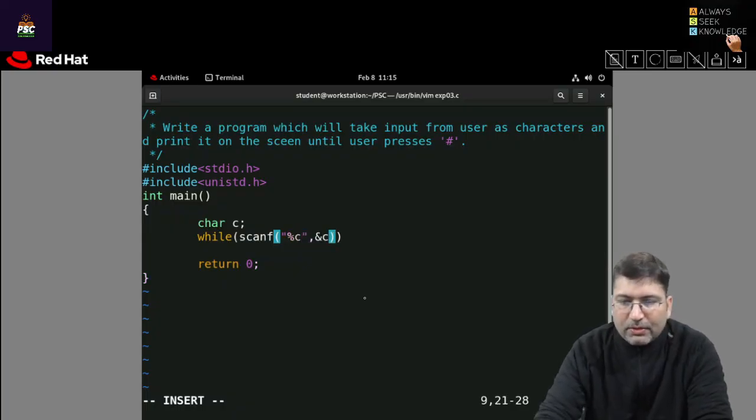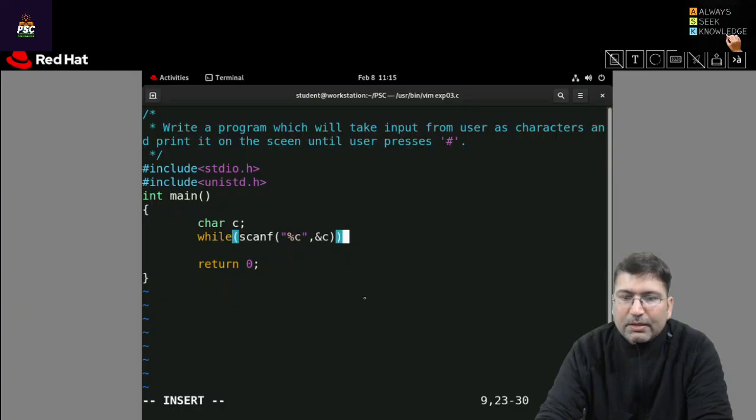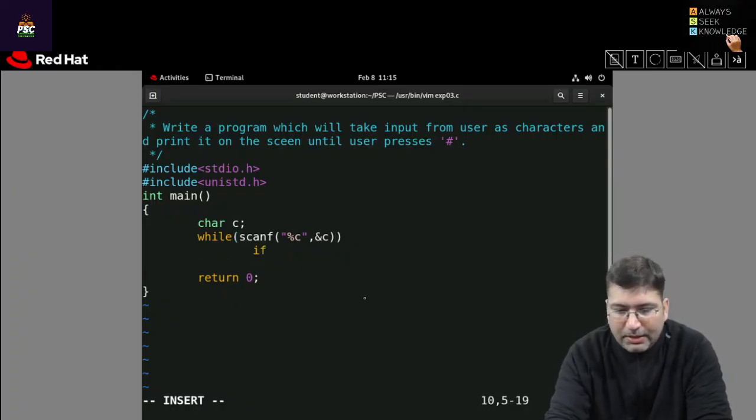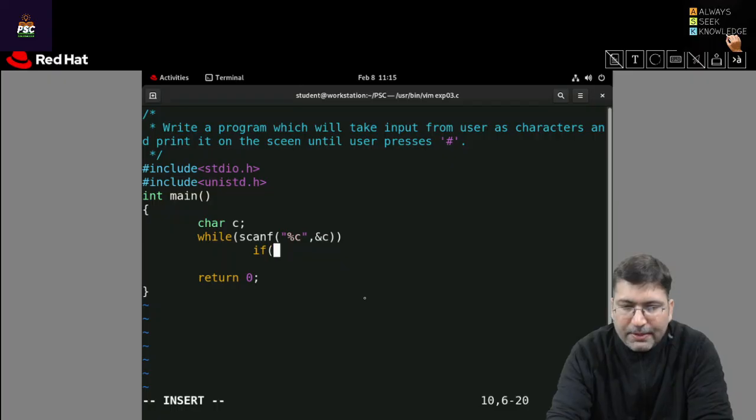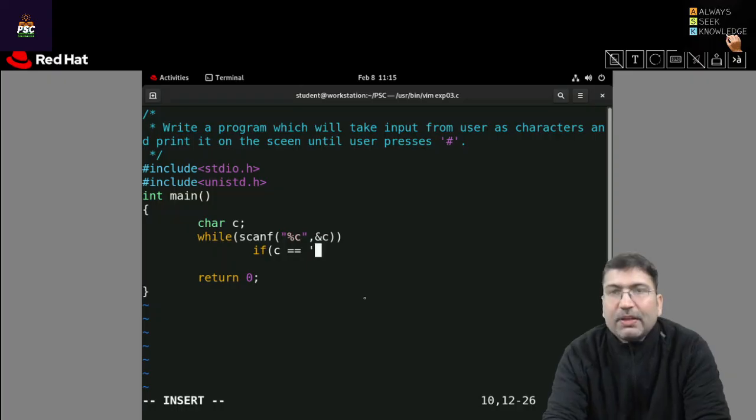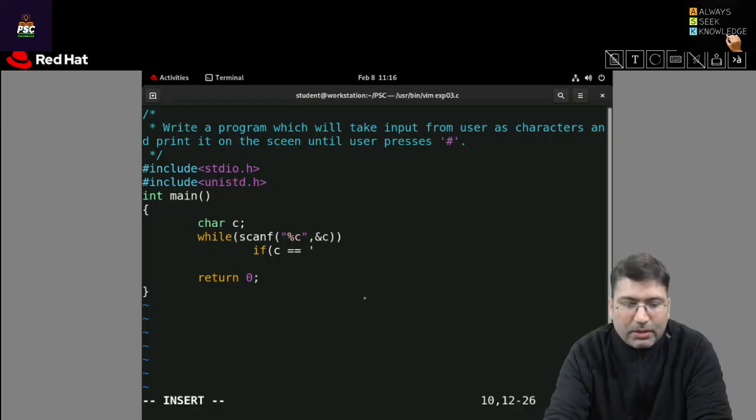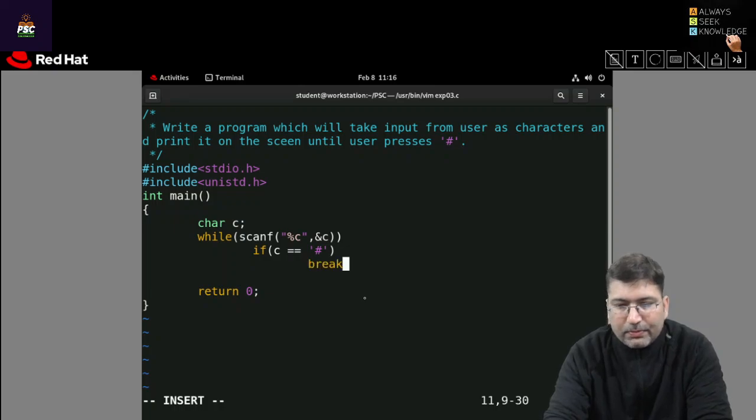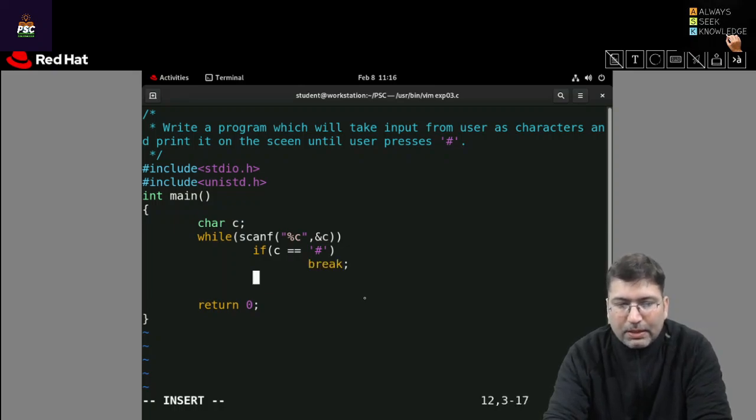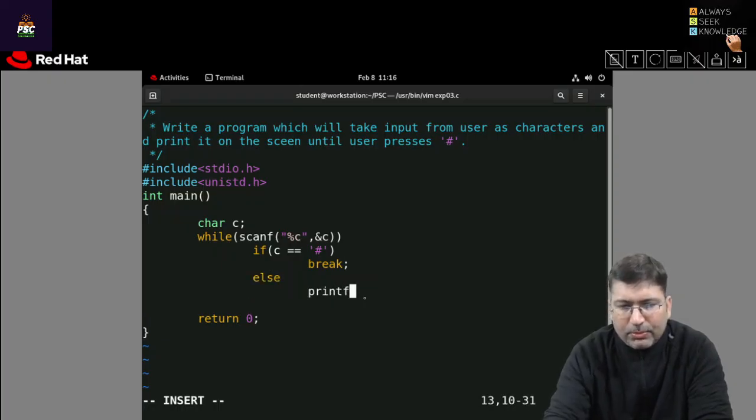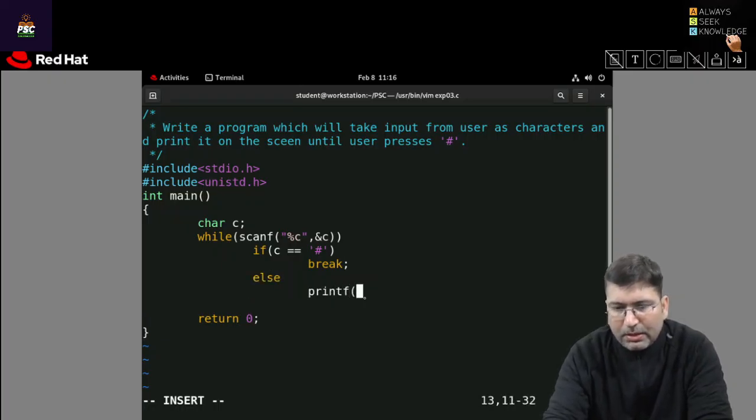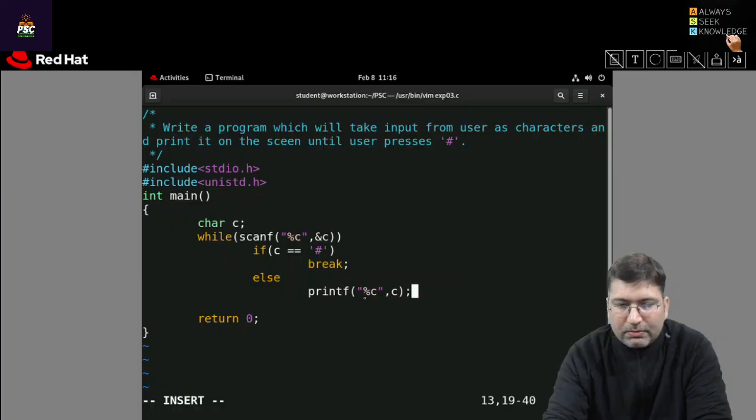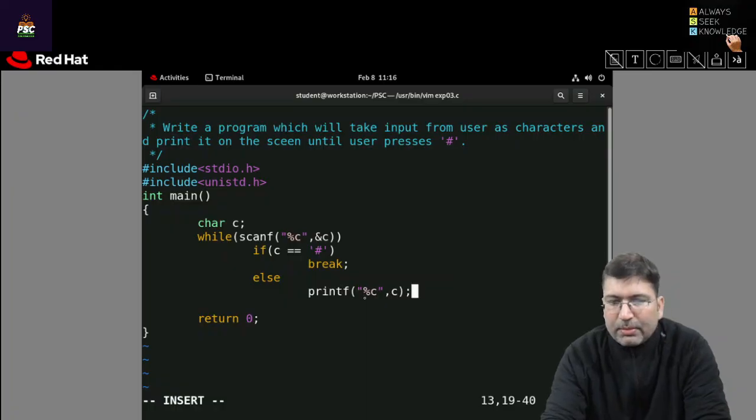Now in this scanf I am scanning a character and passing the address of that, let's say c is the character. After scanning this I am checking a condition: if this c is equal to a specific character, let's say dollar I want to compare, then I will break. If it is not, then I will print something using printf. In printf, let's say I want to display that character, so I am taking c. This is a very simple code, I hope you can understand this.